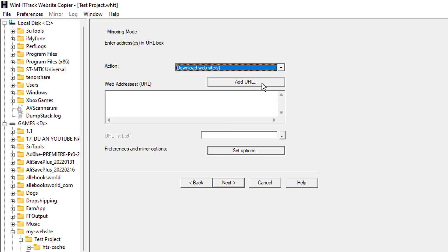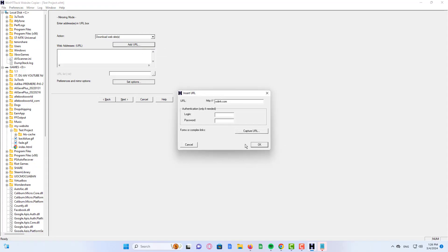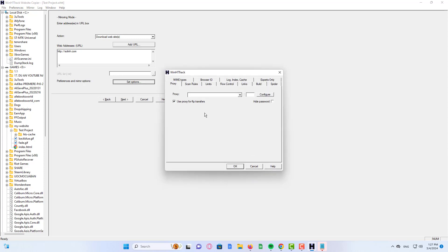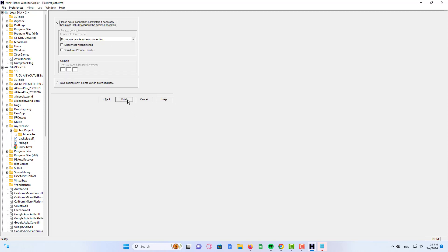Click on next. Now click on add URL and then paste in the URL we copied. Remove the http and the www, then click on next.